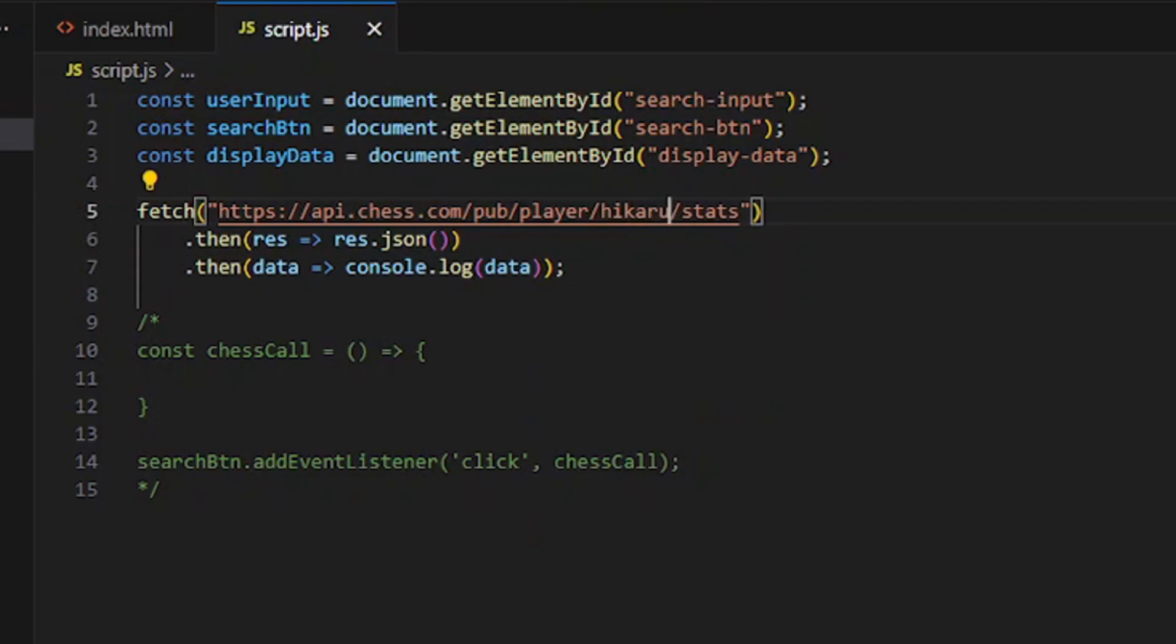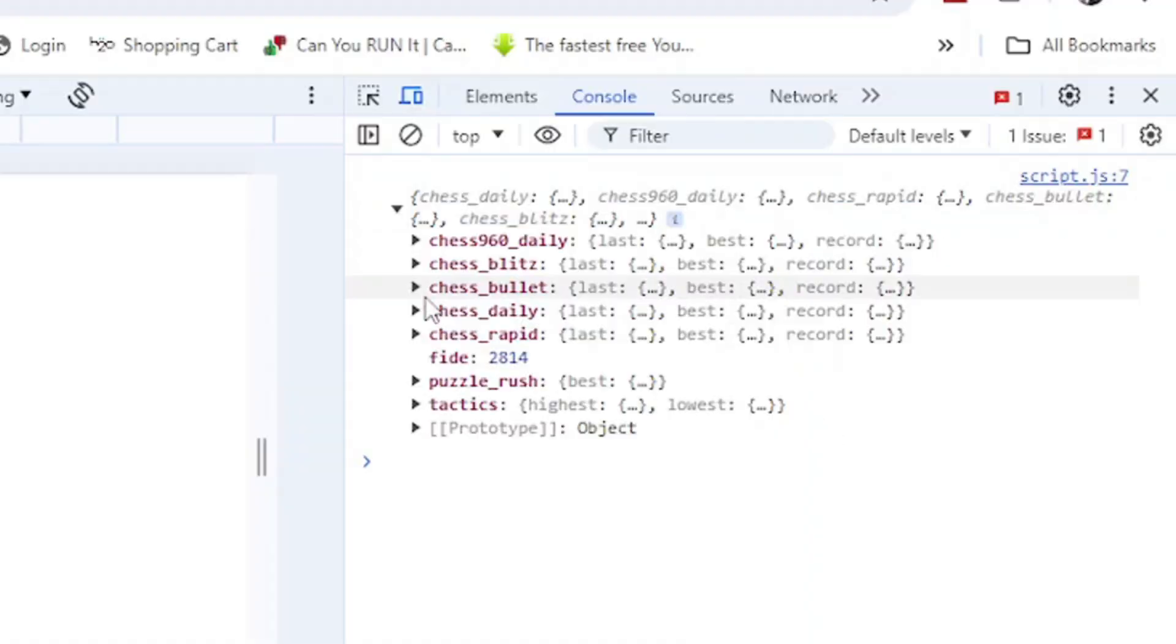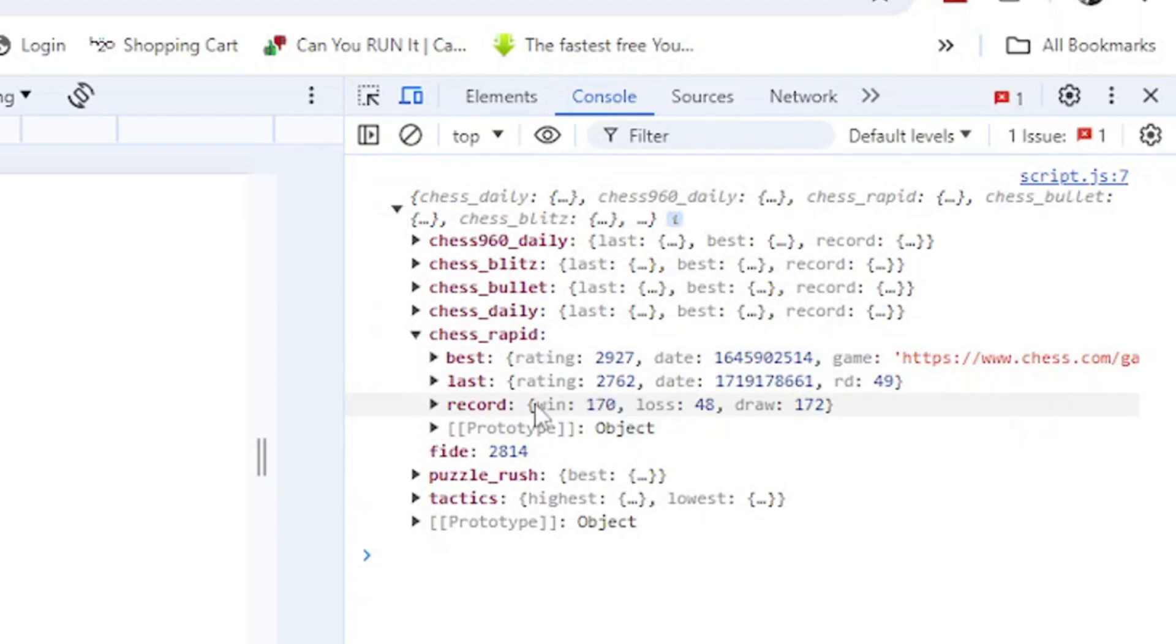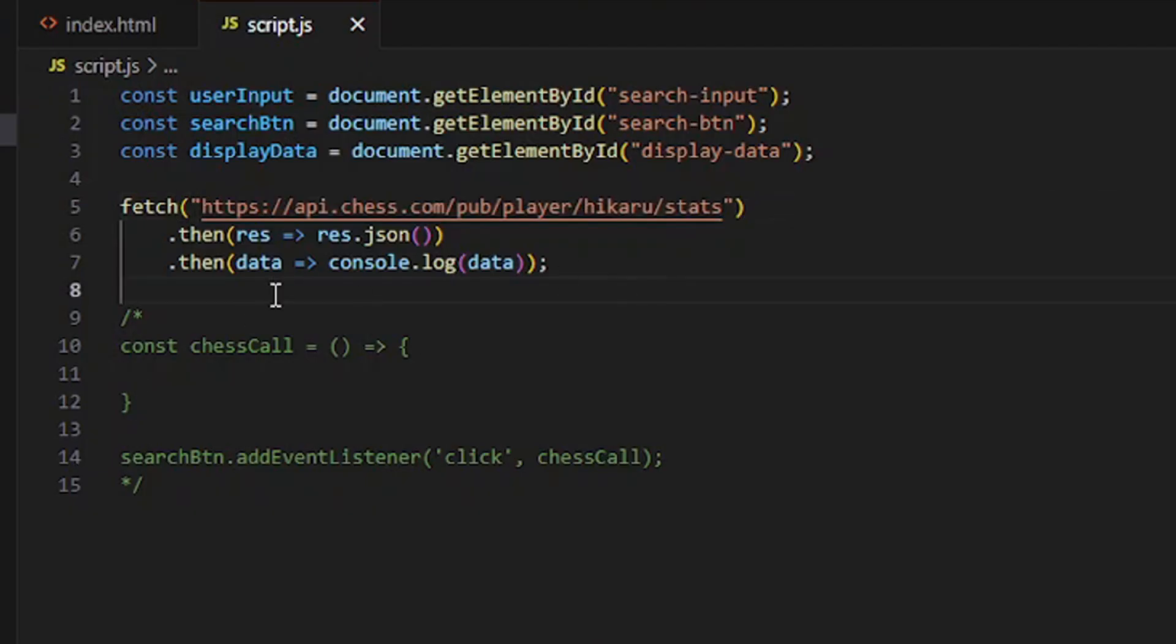It gives me everything on Hikaru - his rapid rating, his current one, best, and his rapid win loss draw record right there.